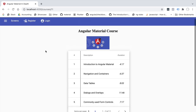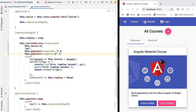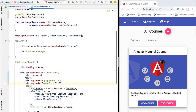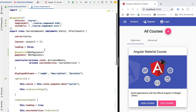Let's now continue to improve our example data table. We are going to be adding another very common feature of data tables, which is sorting capabilities.